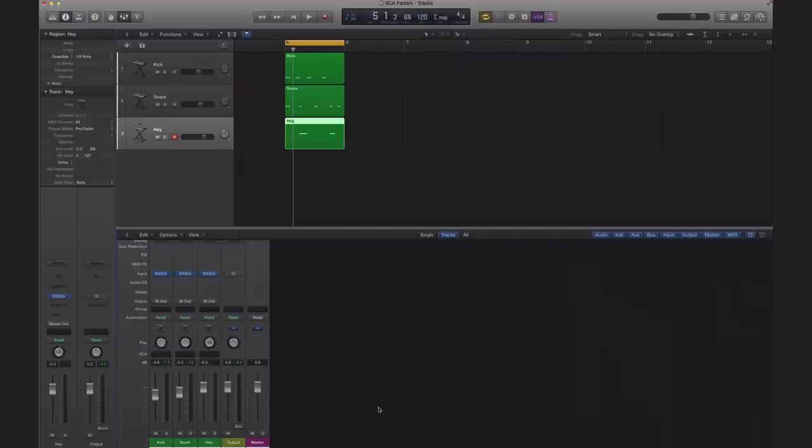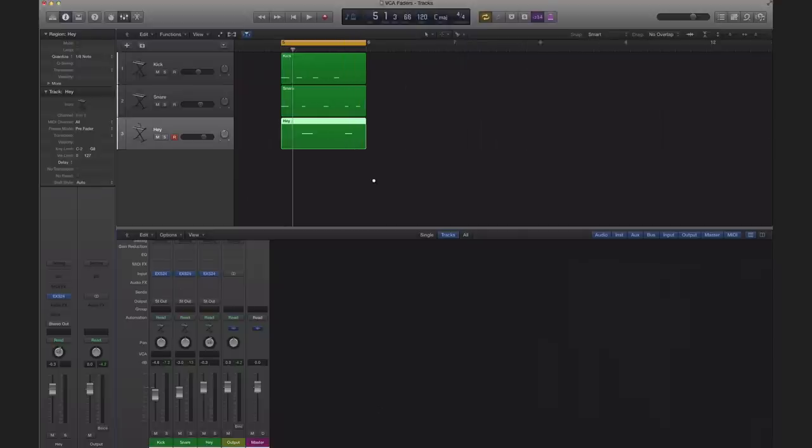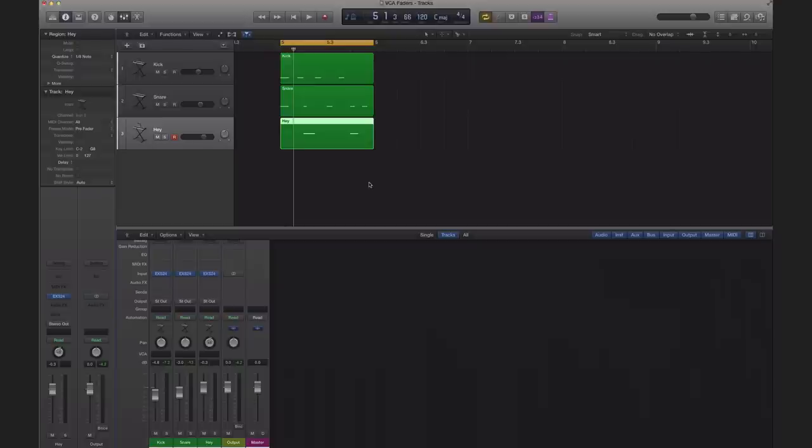It basically allowed the engineer to move a group of faders or submix of faders together and maintaining any offsets within them by only moving the one VCA fader. It does sound confusing but I'm going to show you that in real time and then you're going to understand it.